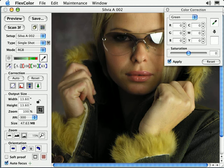With the Selective Color Correction tool, you can make adjustments to color ranges. For example, you can pull some magenta out of the reds without affecting the magenta component of the other colors.